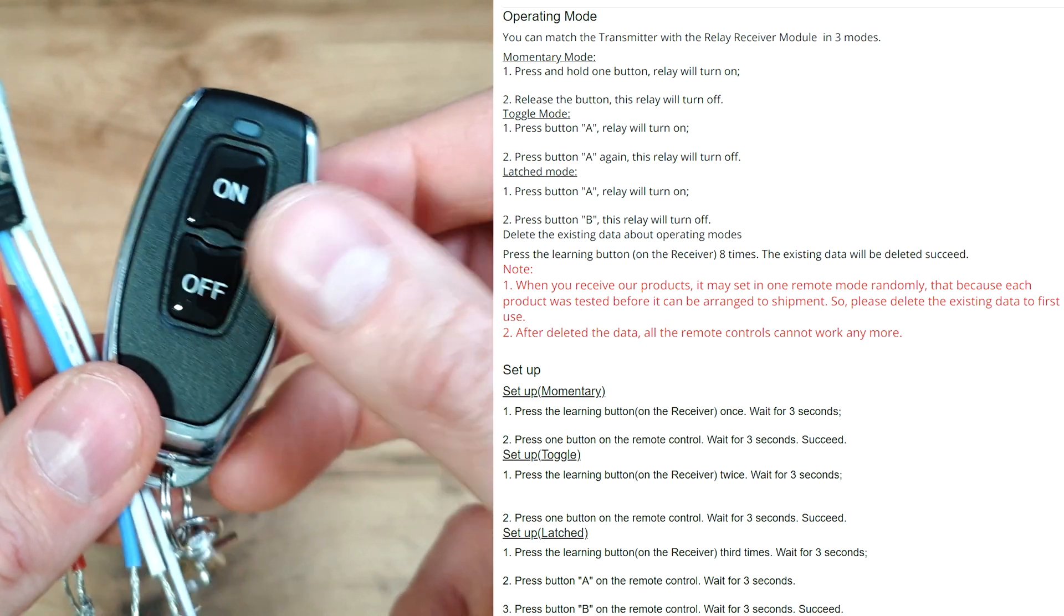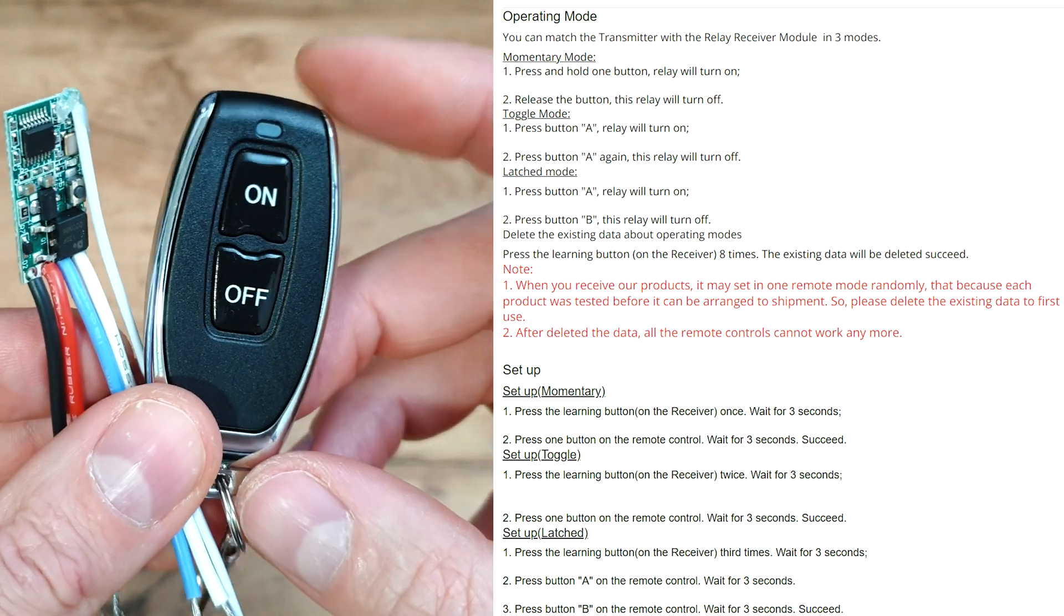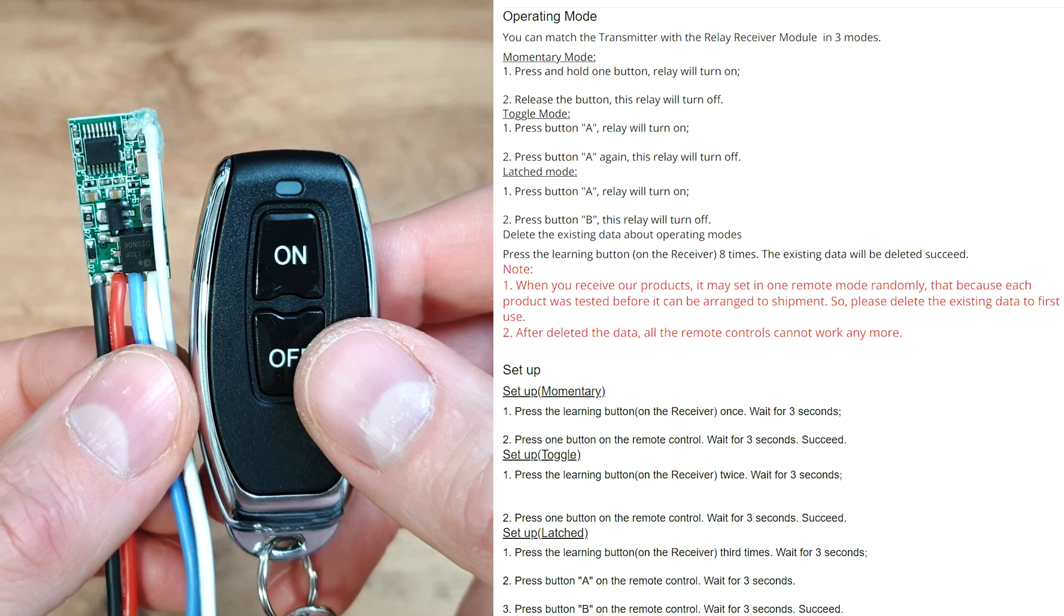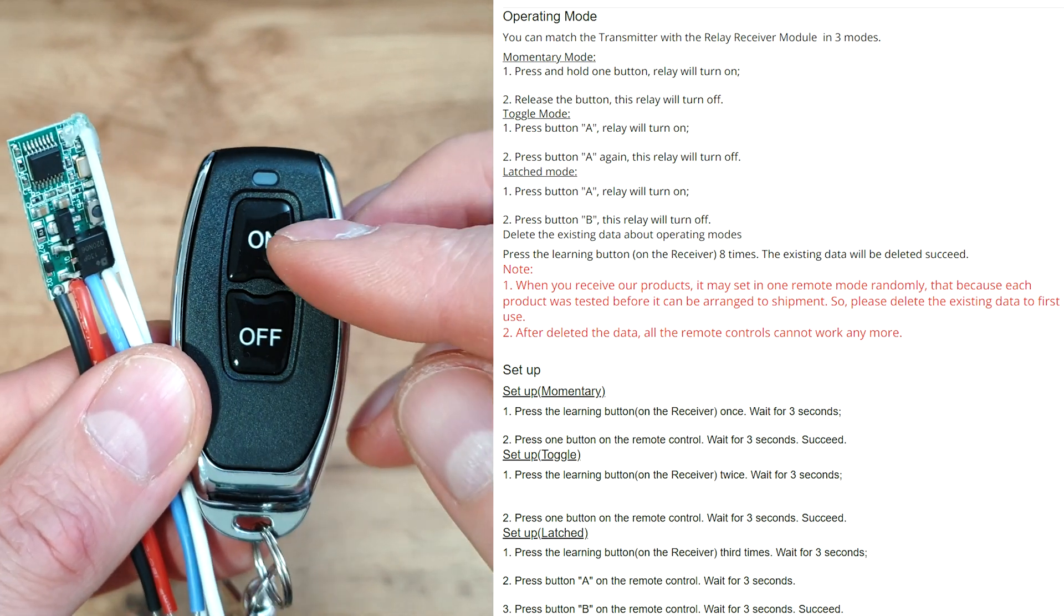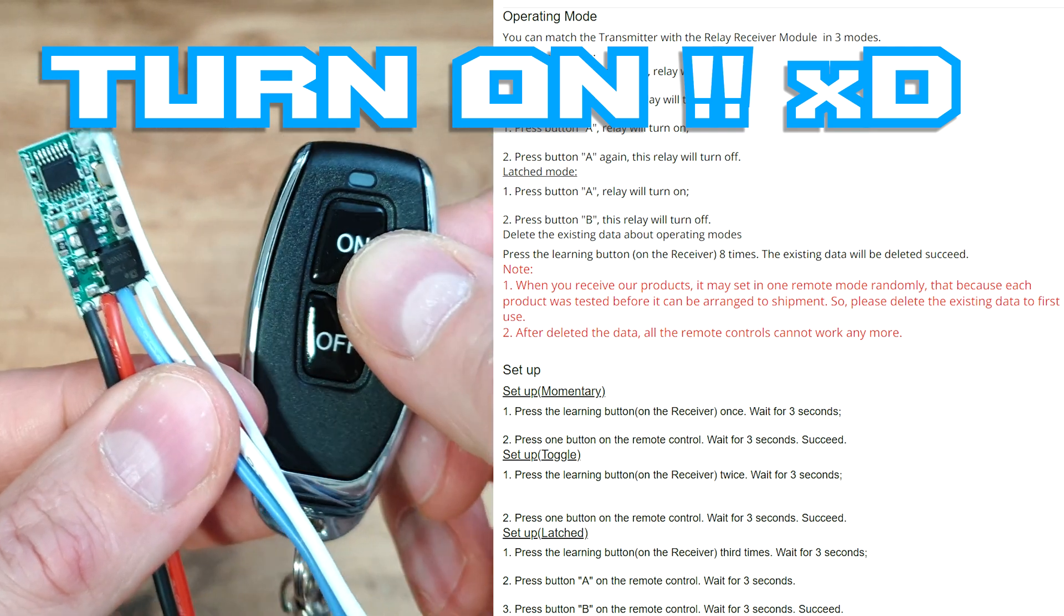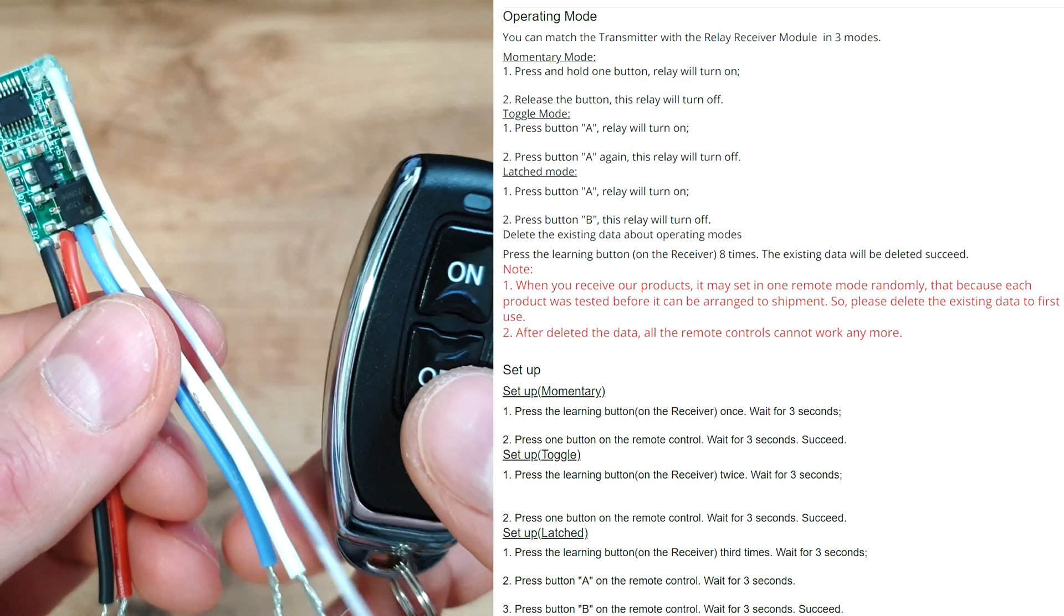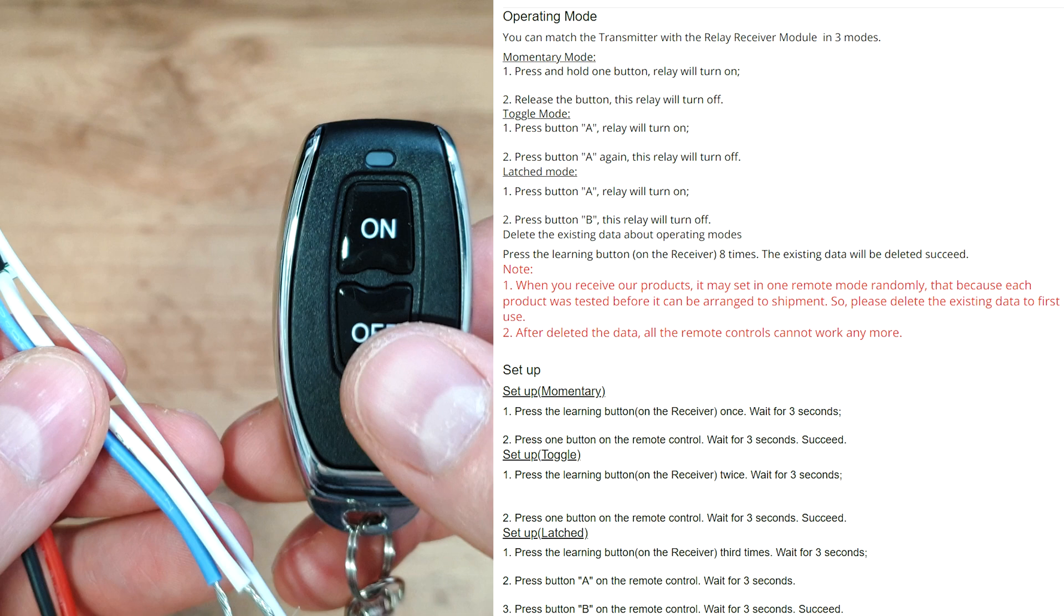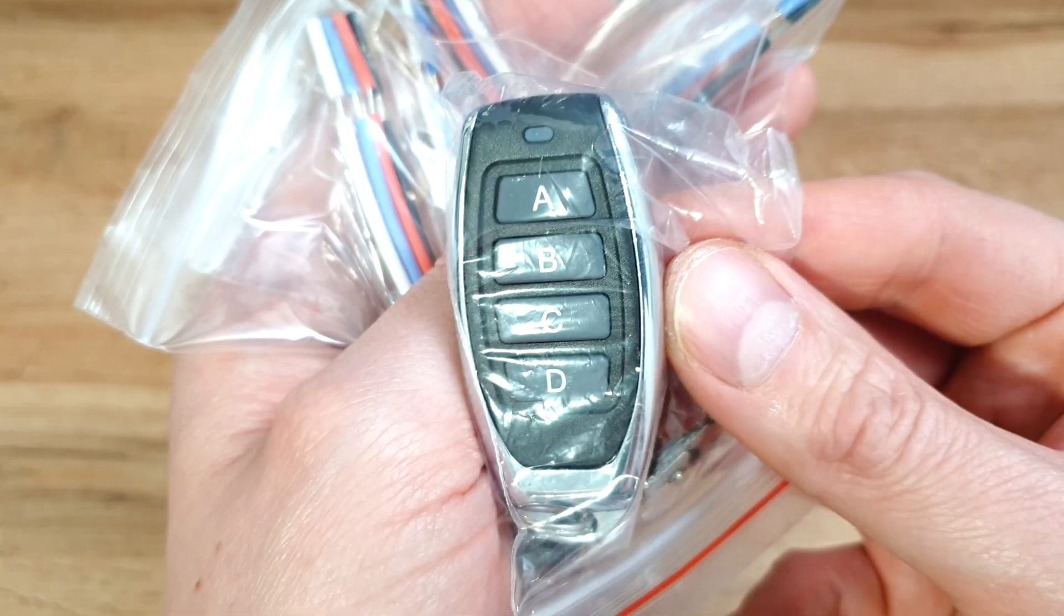So this one is quite decent because we can connect two receivers to this one remote because we've got two buttons. And the last one is latchet mode. So we can set one button to turn on the output from the receiver, like maybe in this case on button. And the next button, like off button, we can set to turn off the output from the receiver. So this one could be best choice for this speed limiter mode.